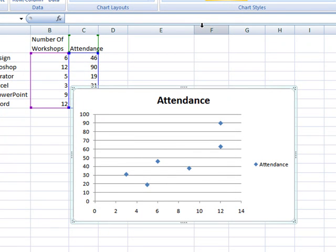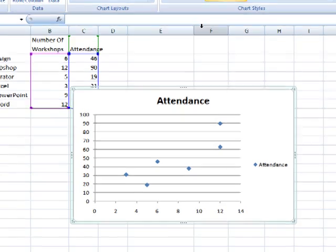You can see that the points are scattered unevenly, unlike the line graph. Adding labels to the horizontal and vertical axes is important in these charts.